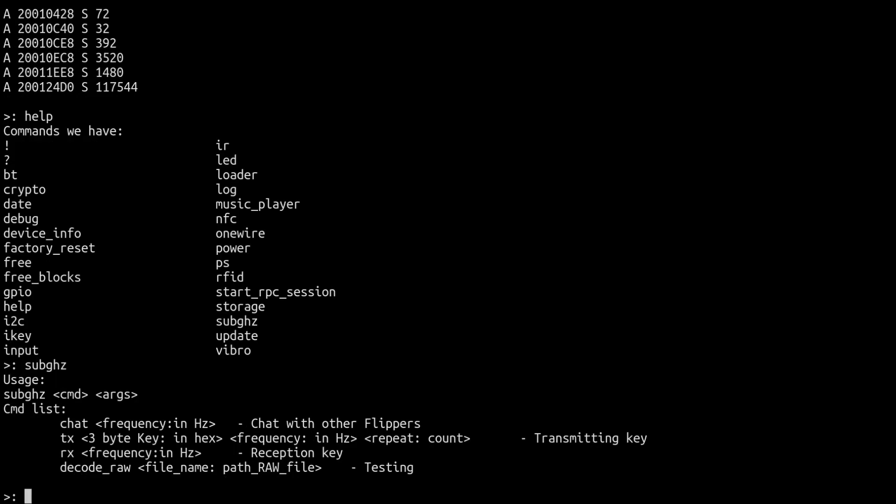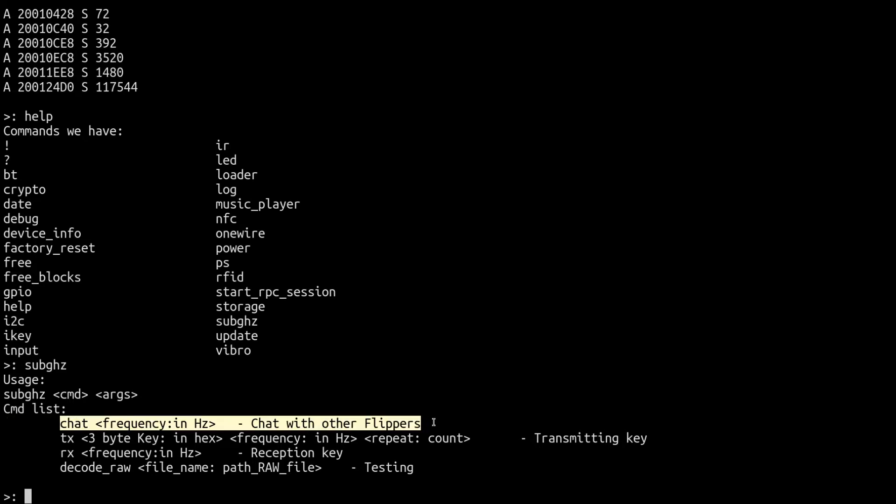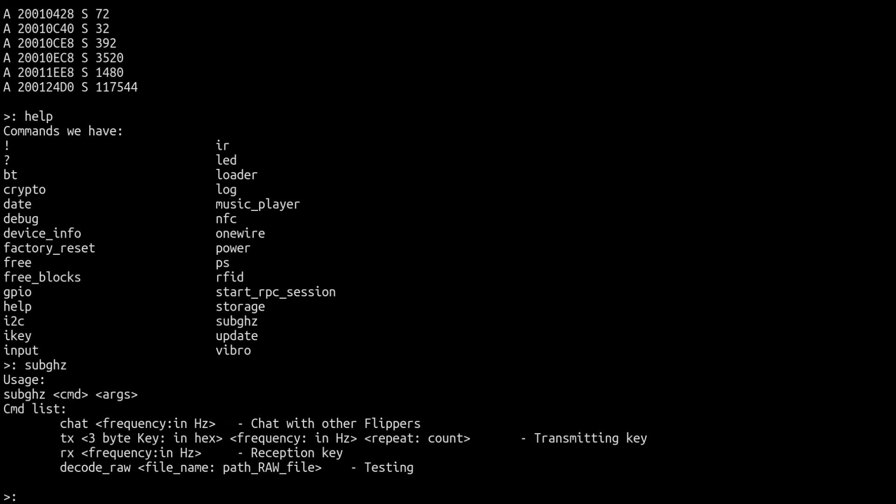When I type it out it's going to give us the command usage, so it's saying that you want to do sub-gigahertz the command and then the argument related to that command. If you look at these commands there's one a little weird one - chat. Yeah, we have a little chat possibility here through a sub-gigahertz channel. Now I don't think this is LoRa or whatever because I think that this isn't necessarily capable of that. I'm not sure exactly what they're using to make this chat function, but we can type in sub-gigahertz chat.